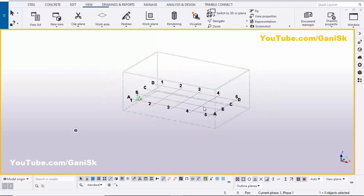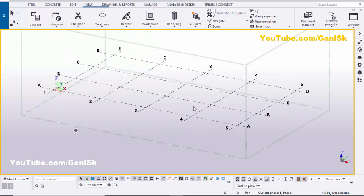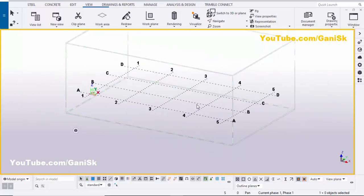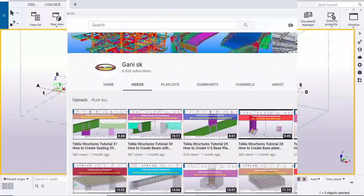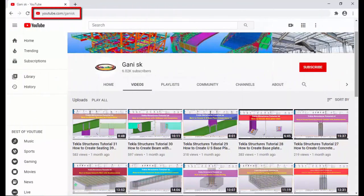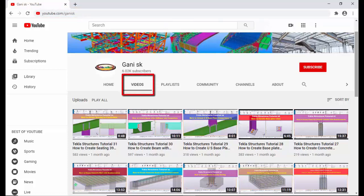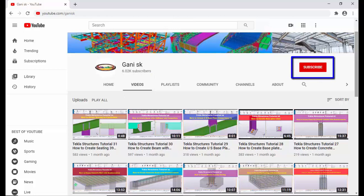That's it — this is how to create dimensions in a Tekla model using the easy method. If you like this video, please like and share it. If you have any doubts, please comment below. For more Tekla Structures-related videos, go to my channel at youtube.com/ganisk — the link is in the description. Please subscribe using the button at the top right corner to get notifications when new videos are uploaded. Thank you.